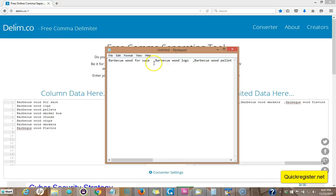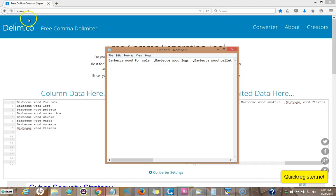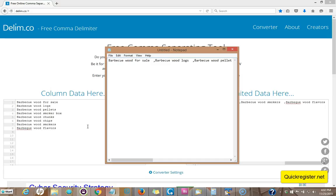You don't have to modify each line one by one — you can just use this great free tool, it's really simple. dlim.co. This is Matt from quickregister.net. If you like the video, please subscribe to my channel, share the video, and leave a comment. Thank you so much!